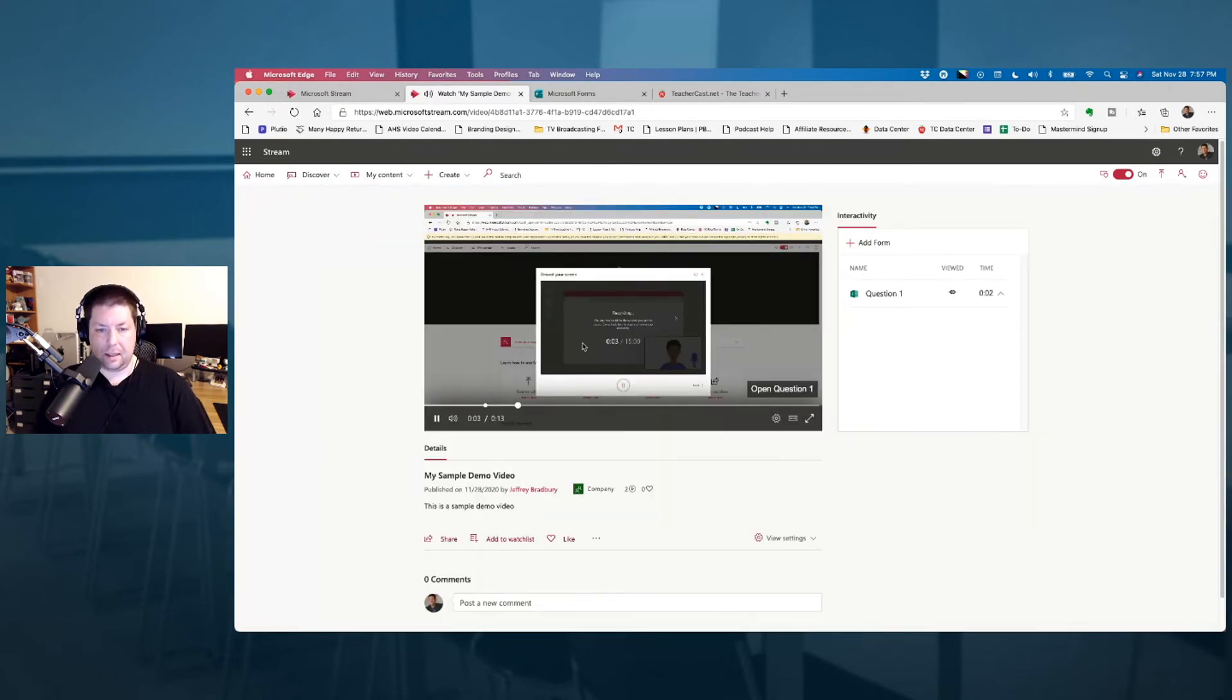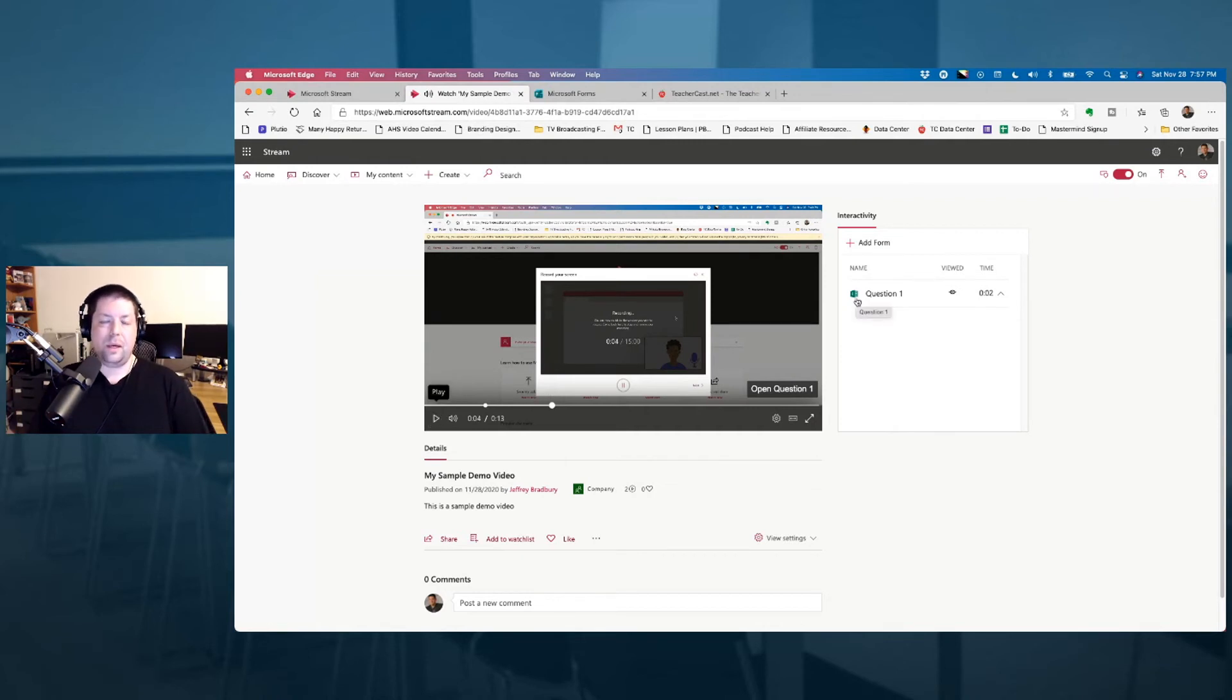It automatically plays. You can see that we have our form here, and this is how we take our video, and we put it into a channel. In our next video, we're going to show you how to take this video and video channel and embed it into Microsoft Teams.